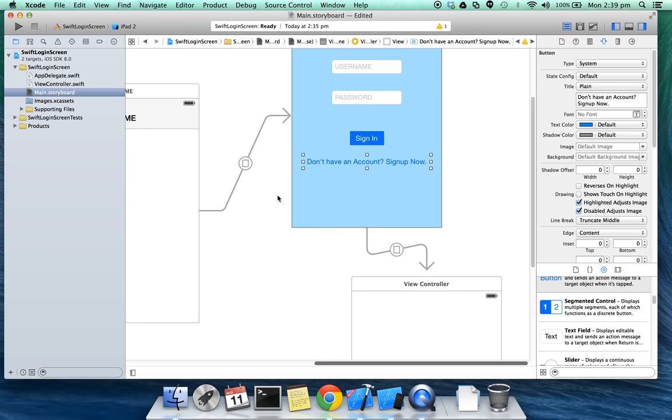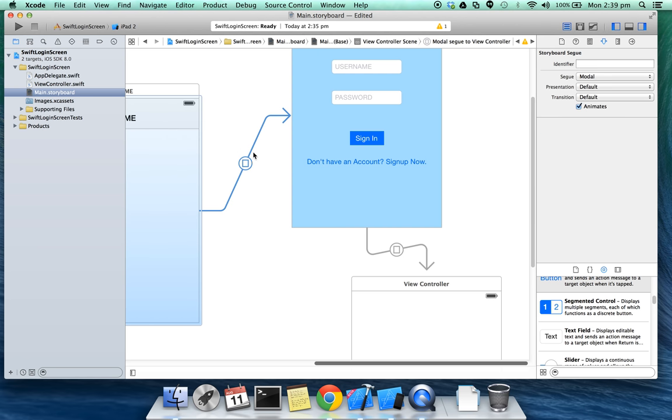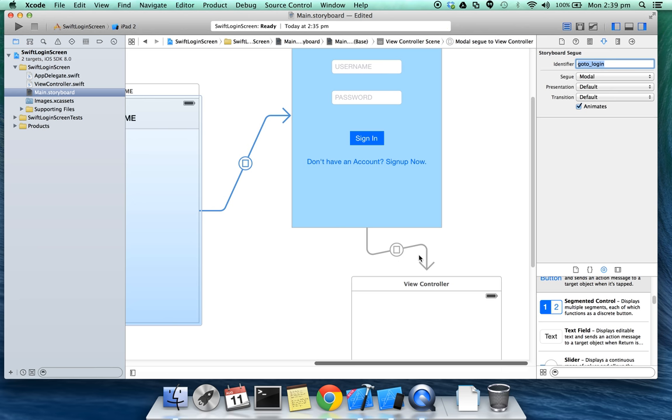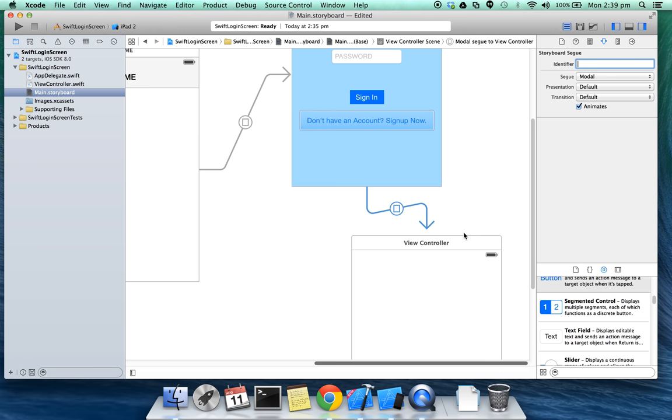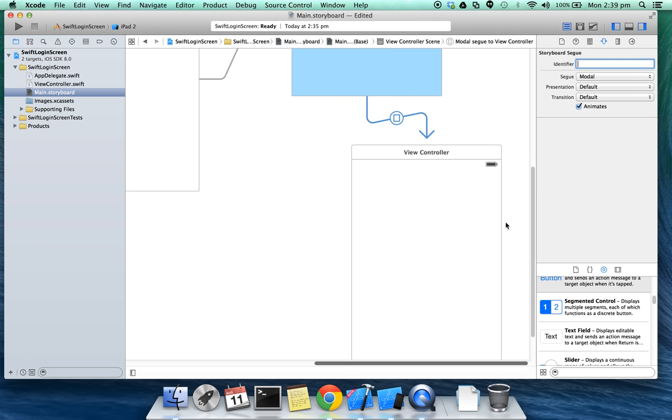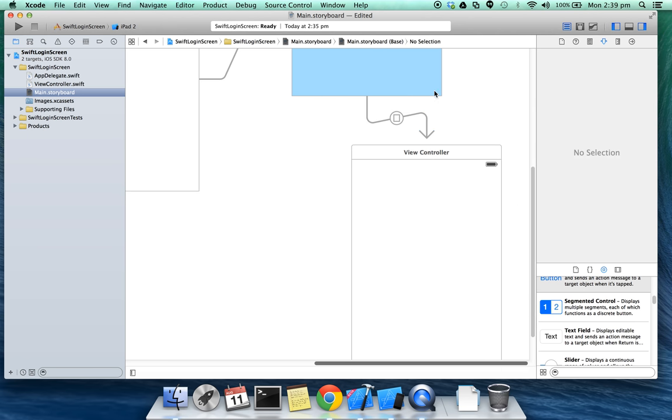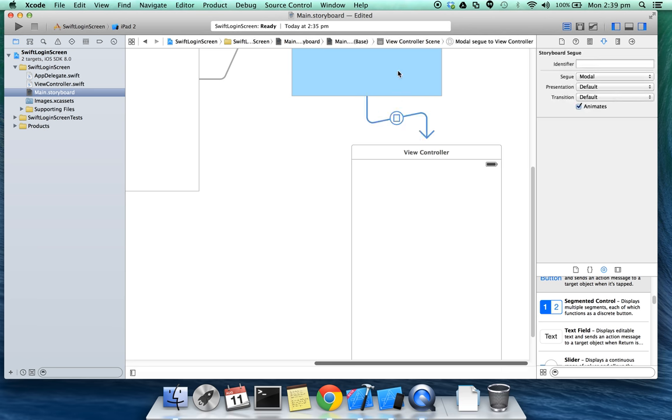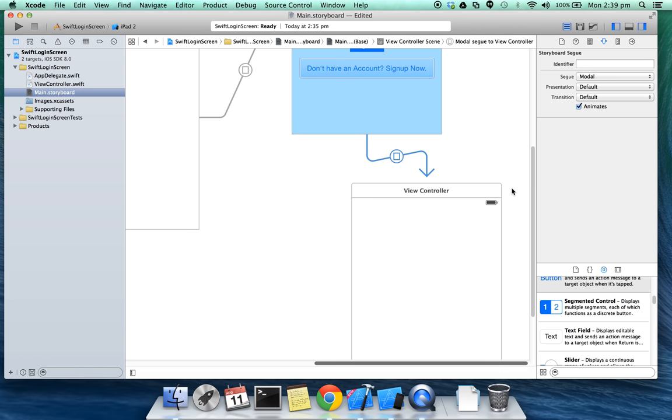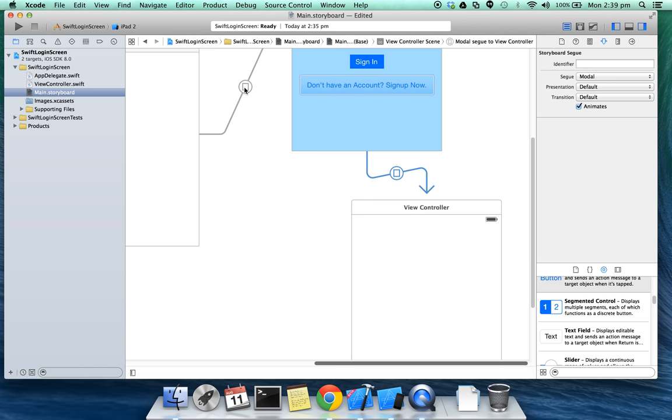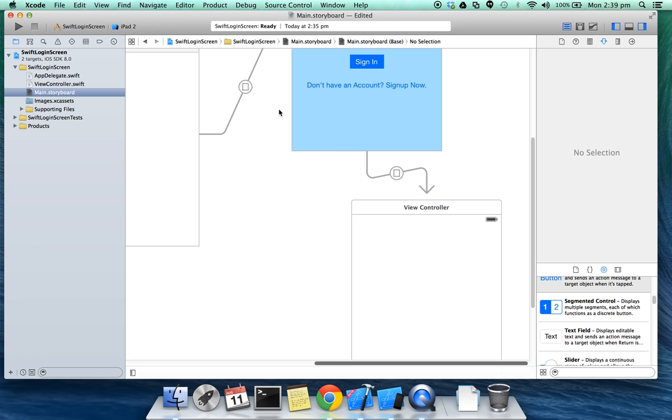Make sure you give an identifier to this segue between home view controller and login screen: go to login. You might not need this identifier because it's done automatically. You'll be doing this transition between the home and login screen manually.